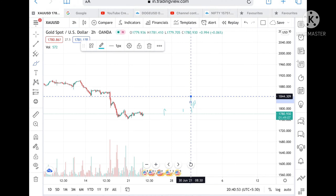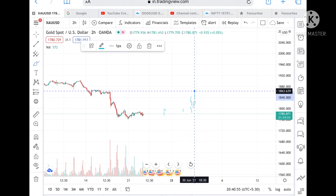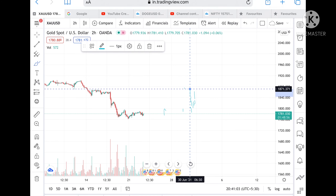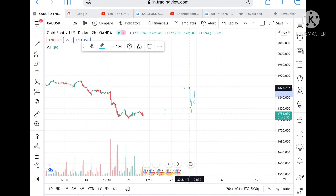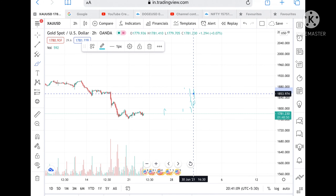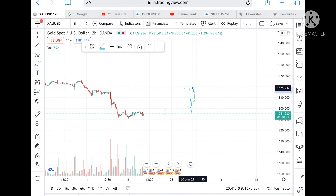Once 1825 is touched, there is a chance it can touch a level of 1844, and from there it can touch a level of 1863 also. Once 1863 is touched, we can expect a level of 1870 also, and from there we can expect a level of 1875 also. Suppose if 1875 is touched, then we can expect a level of 1883. So we can see there can be a change in the trend.